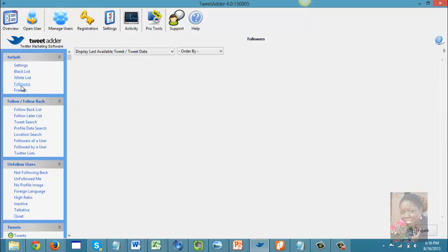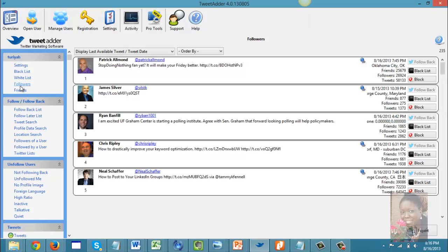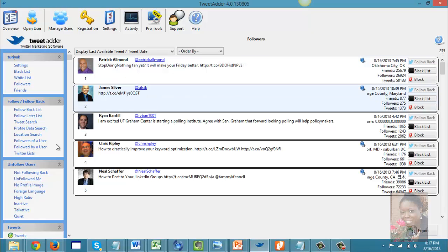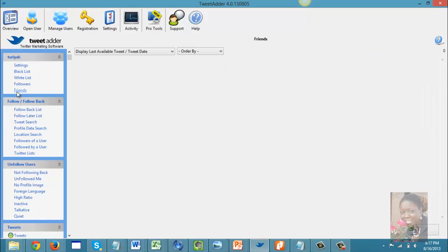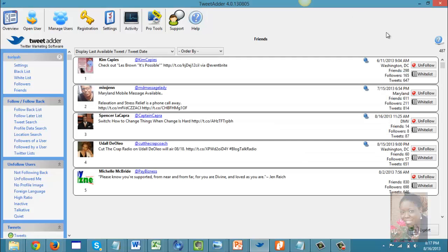The system also gives you the opportunity to view your followers — people who are following you. As you can see in the upper right-hand corner, I have 235 followers. It also tracks your friends; I have 487 people that I'm following.